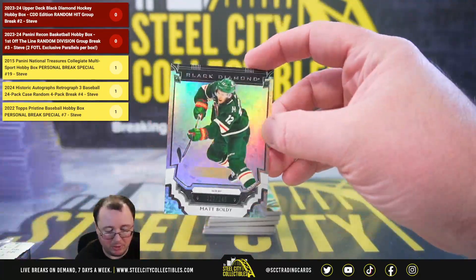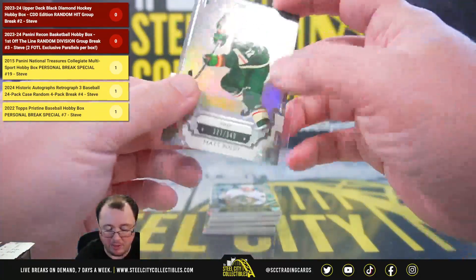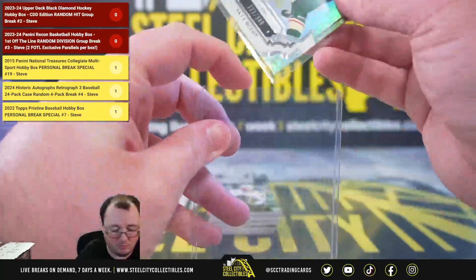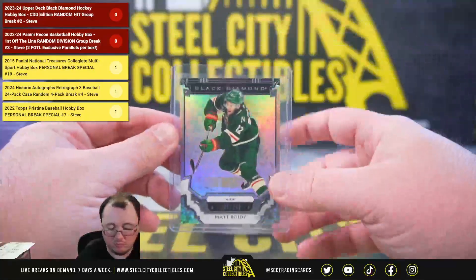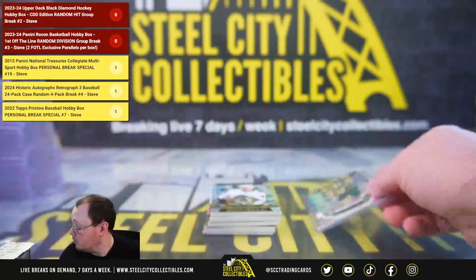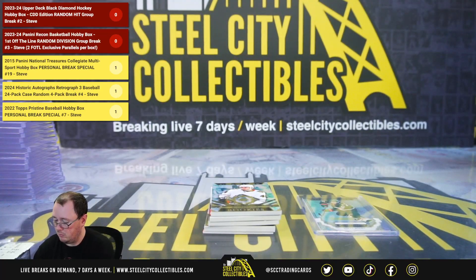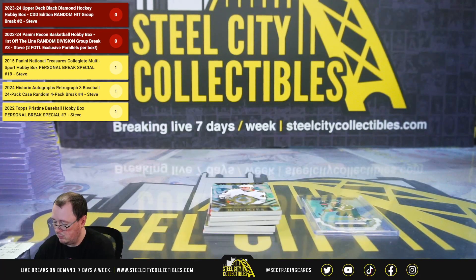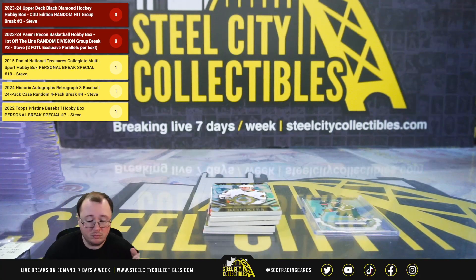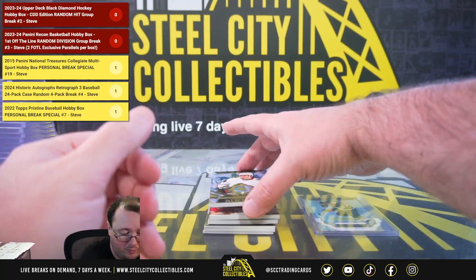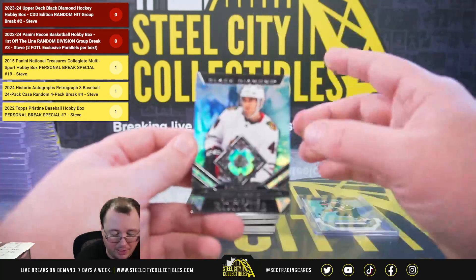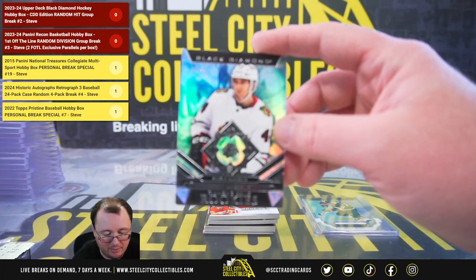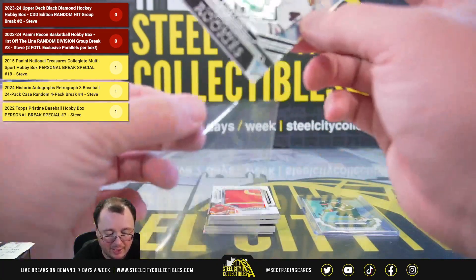Matt Boldy, number two, 349. Single Diamond Relic Rookie, number 50 of 99, Wyatt Kaiser.